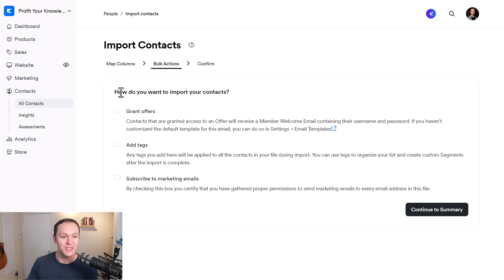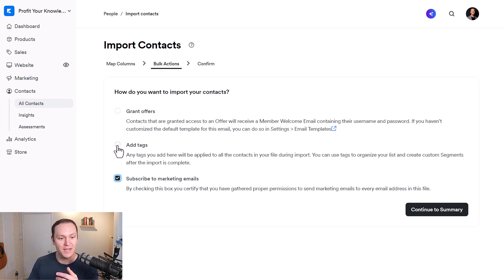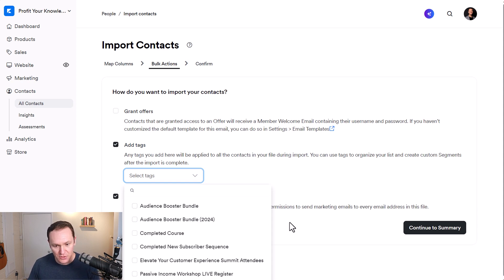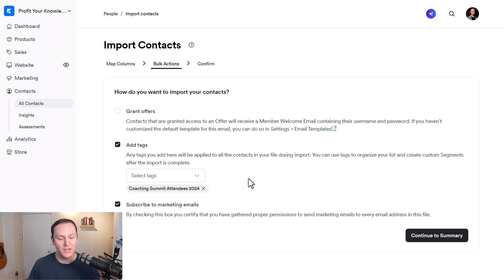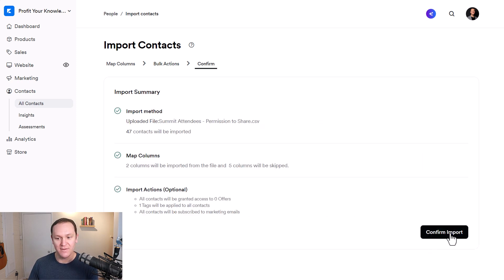So I'll click on that and move on to the next step: Bulk Actions. How do you want to import your contacts? You can grant them an offer if you want to give them a free course, community access, or anything like that. You can add tags, and then subscribe them to marketing emails. These people did give me permission to use their emails, so I'm going to check that box. I'm also going to add a tag. We can pick from existing tags or add a new one — I'll call this 'Coaching Summit Attendees 2024.' So any time I send an email just to these people, like a welcome email, I can filter by that tag. Once this is all set up, click Continue to Summary, review the rundown, and confirm the import.